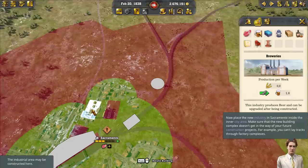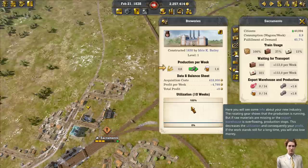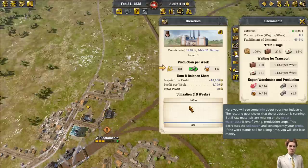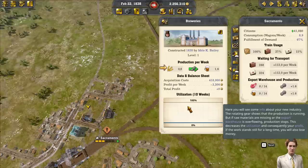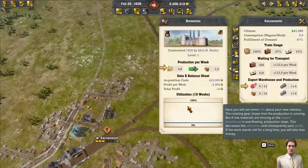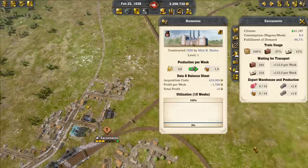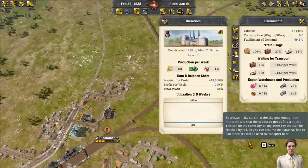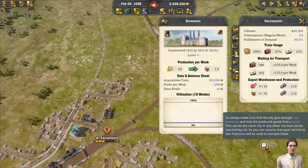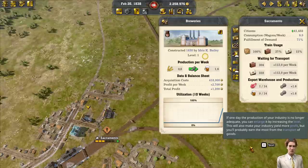You can rotate it a little bit. Now leave the construction menu and select the new industry. Here you will see some info about your new industry. The rotating gear shows that production is running. But if raw materials are missing or the export warehouse is overflowing, production stops — this decreases utilization and consequently your profit. If work stands still for a long time, you will also lose money. Your rail line to San Francisco will be used to transport beer.